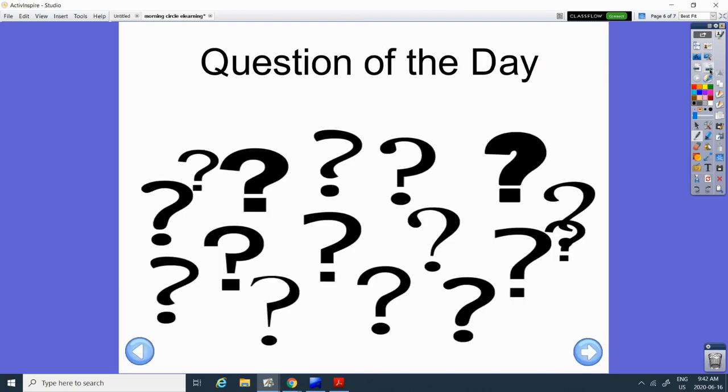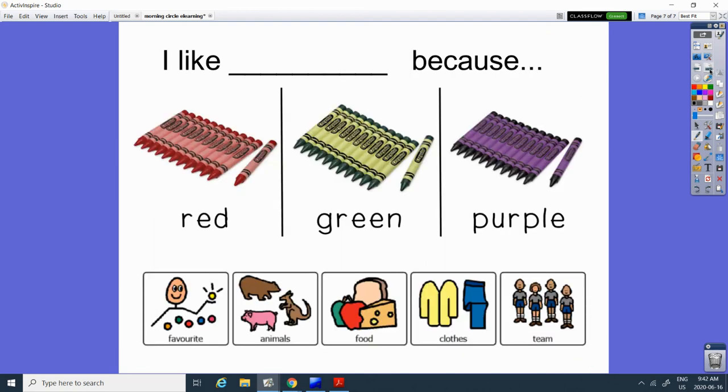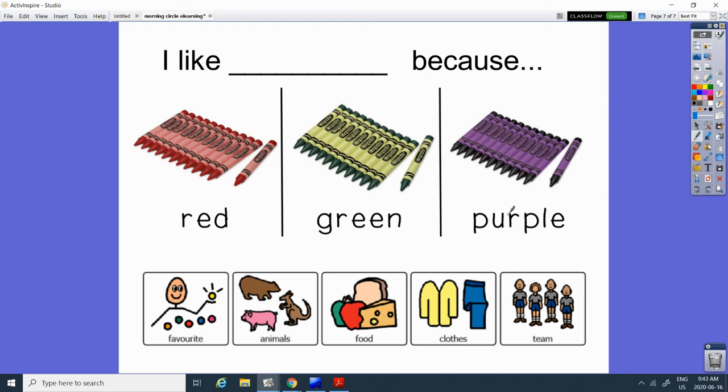Our question of the day. Do you like the color red, green, or purple? So first practice saying I like red, green, or purple. We want those three words. I like whichever color you like. And then you can tell us why it's your favorite color. Maybe you like an animal that's that color, a red bird or a green turtle or a purple fish.